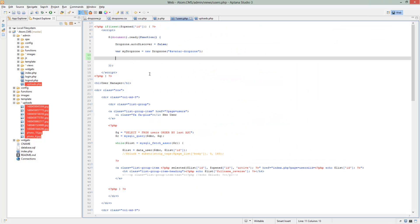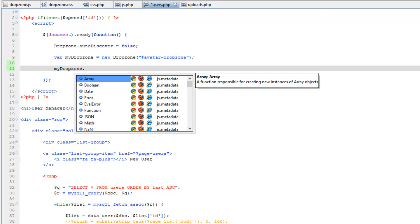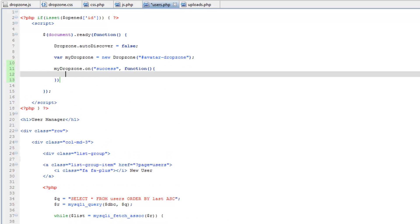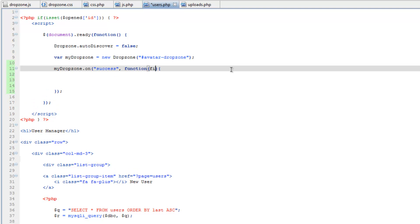So back in our JavaScript, what we need to do is myDropZone.on and then we're going to run success, and comma, and then we're going to do a function. So function in parentheses and in the brackets. And put the file name in the function. We need to pass that.